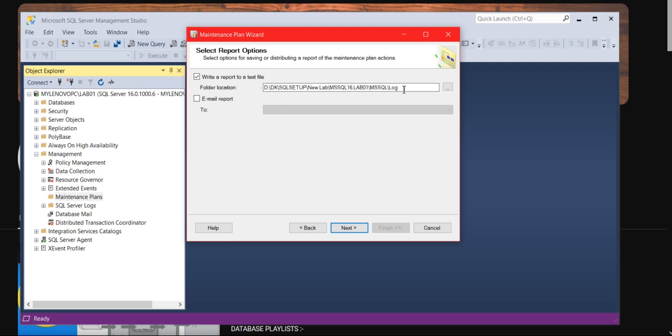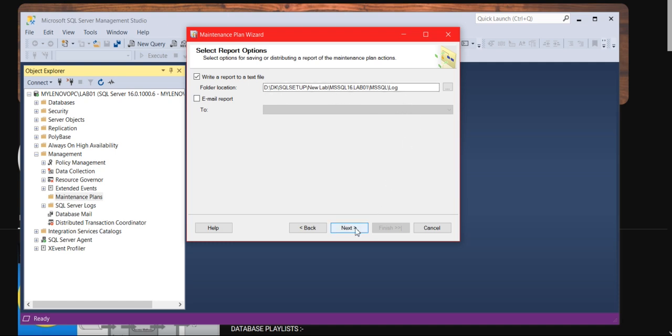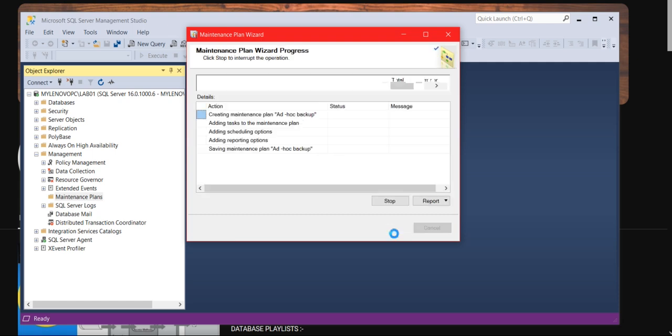The log will write in this location. Click next. It will take time based on your database size. In this case, my database size is very small. Click close.